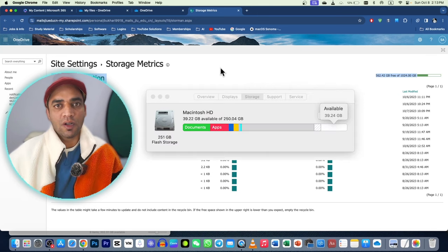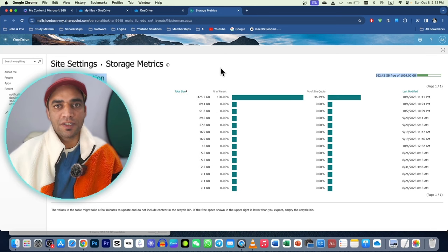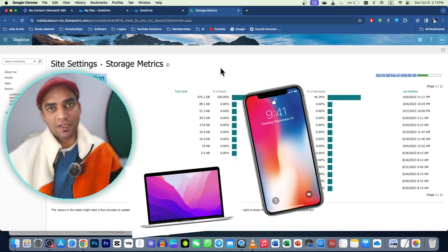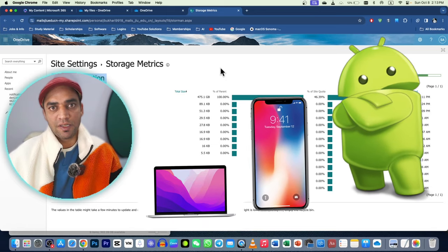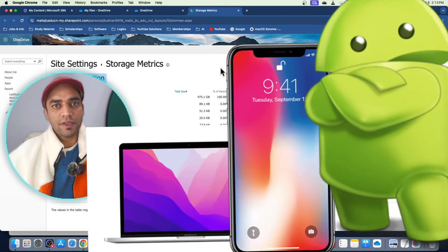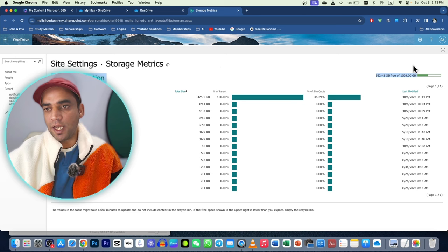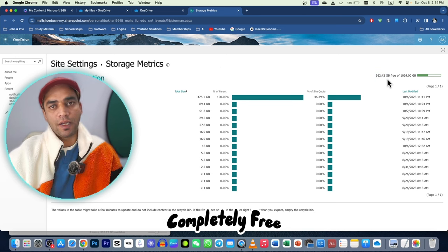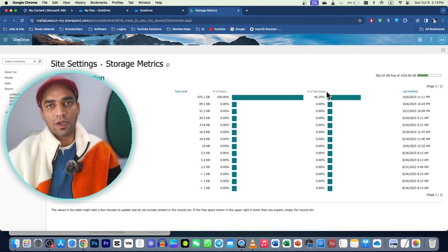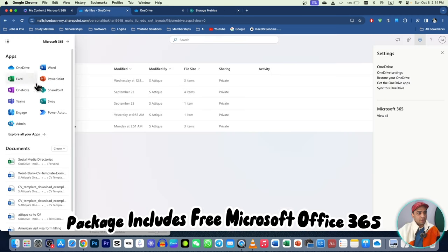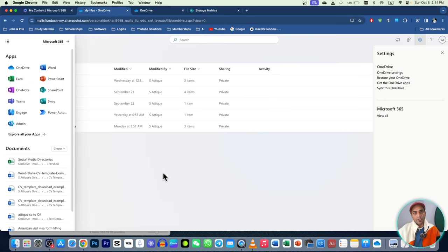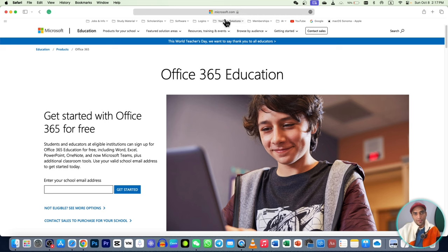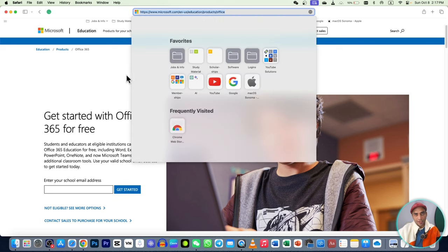Are you running out of storage on your devices such as MacBook, iPhone, Android, and Windows PC? Don't worry — in this video we are going to talk about getting 1TB storage on OneDrive completely free. In the meantime, you can get Microsoft Office applications such as PowerPoint, Excel, and all other applications that Microsoft Office 365 offers. Remember, it's not a scam.